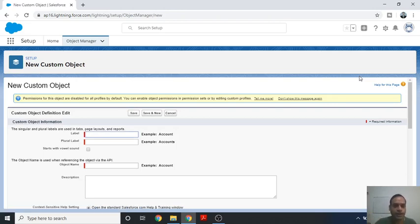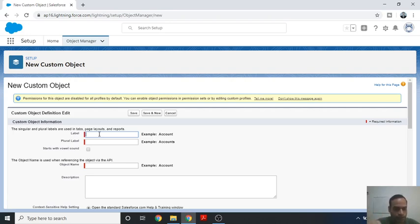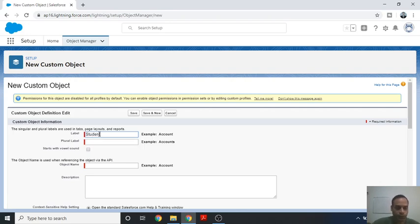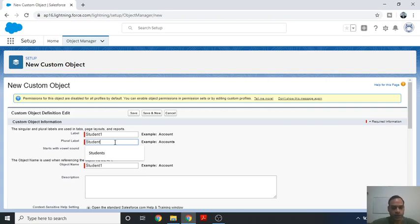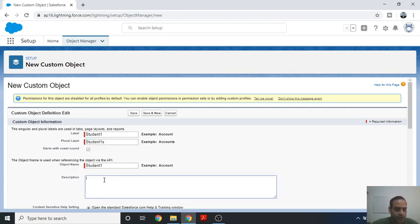This is the layout to create the object. The first field is the Label — this is the name of the custom object. For example, we will create a custom object called 'Student1'. The second field is the Plural name, so we enter 'Student1s'. The next field is the Object Name, which is the API name of the custom object.